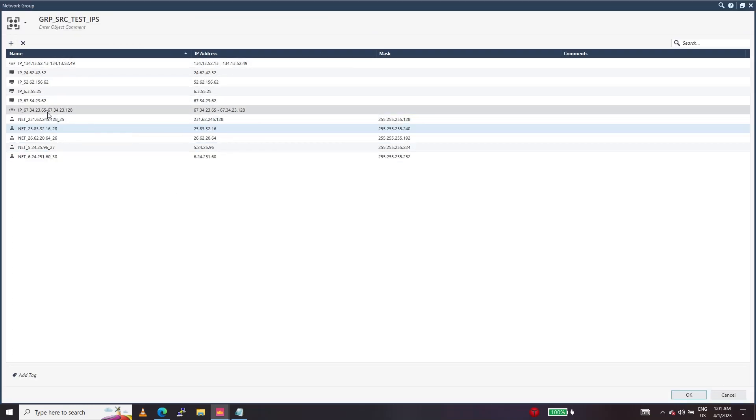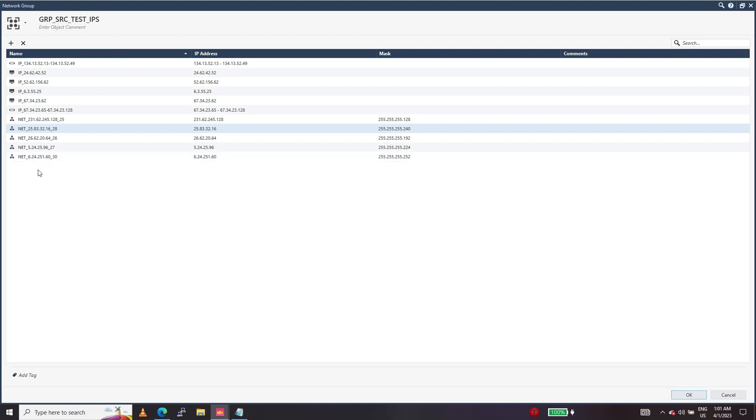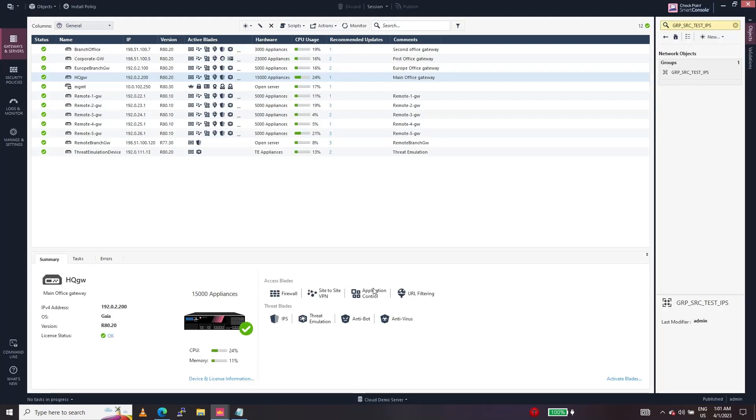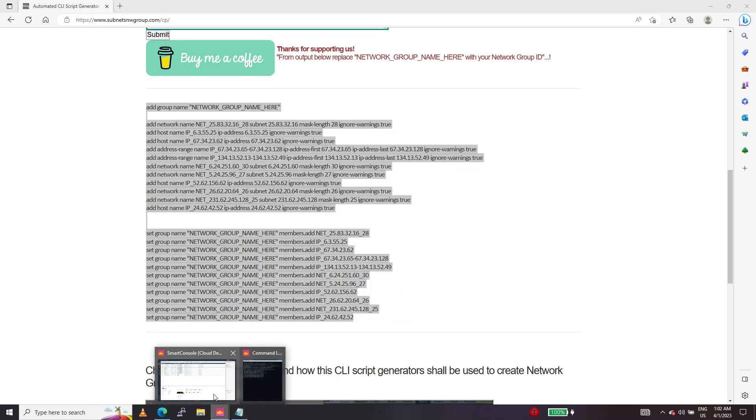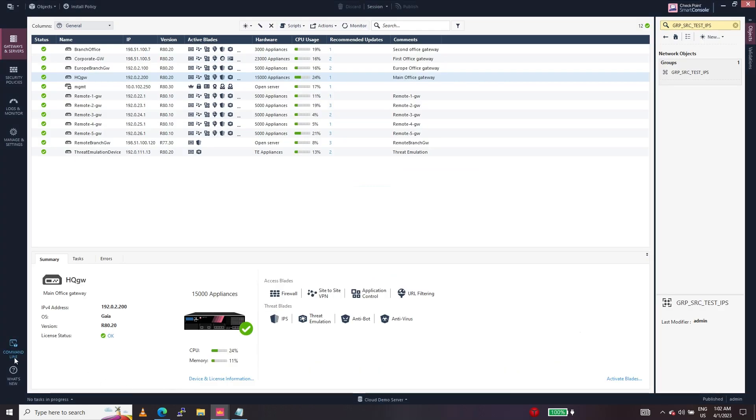So we have IP ranges created, IPs created, subnets created. We just created a network group quickly with the help of the online tool and created the scripts using the command options.